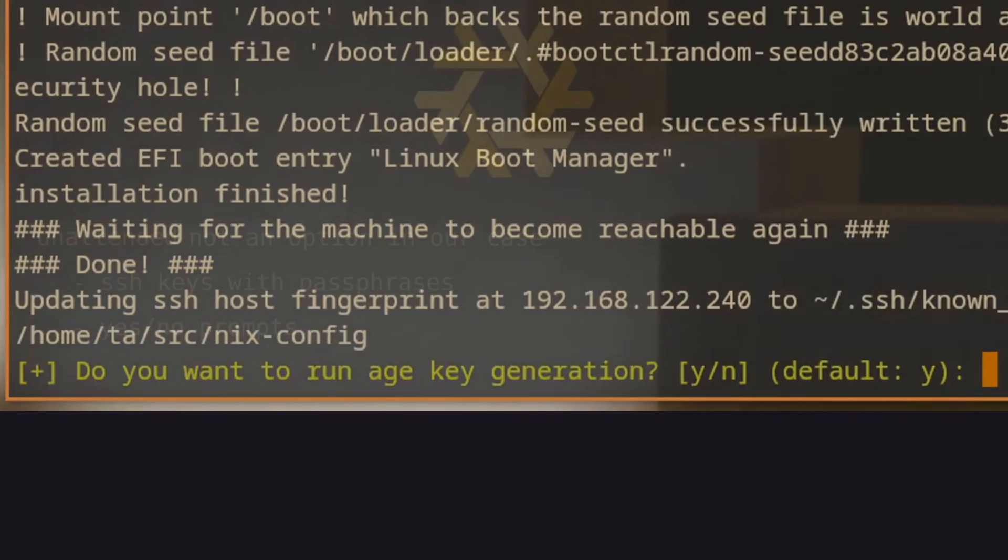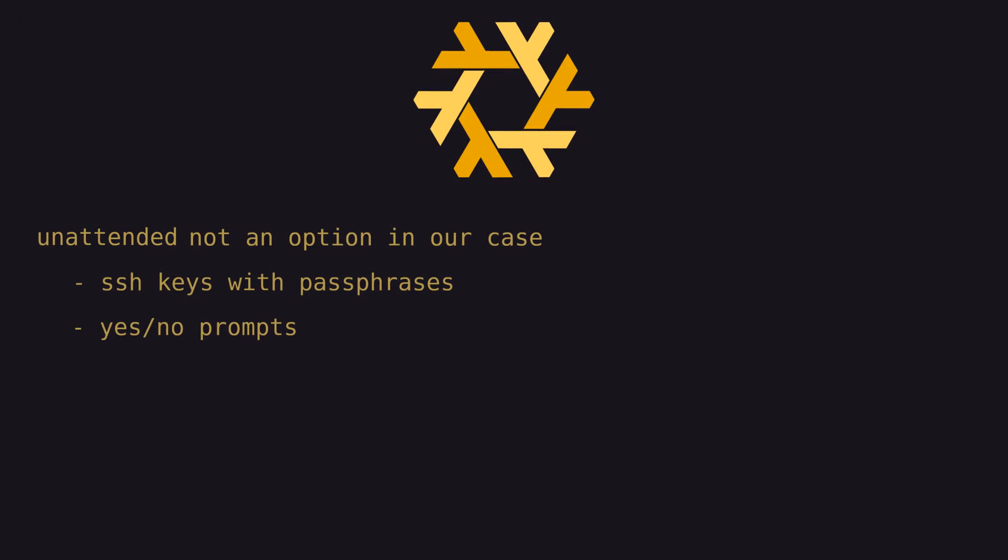As you can imagine, debugging this script involved countless reboots into the ISO, reinstallation of NixOS, rebuilds of the config, etc., to work out all the kinks and niggles that we encountered along the way.